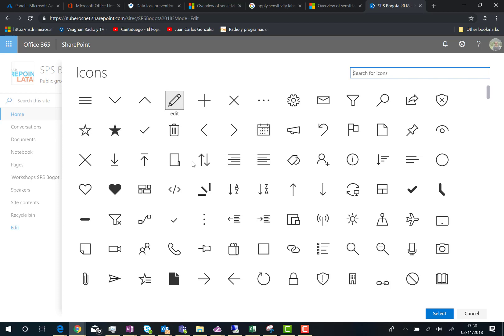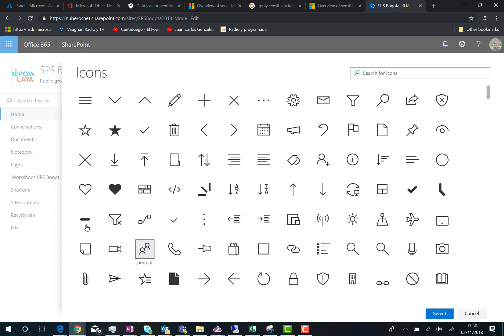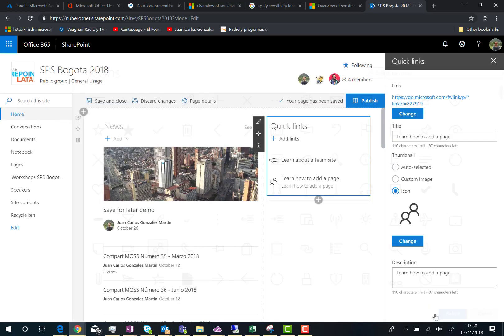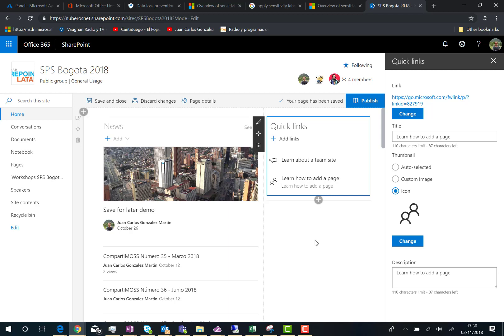For instance, let's imagine we are going to use this one - people - even though we are not talking about people. We can select the icon and then click select, and here we go. We have our quick links webpart configured and it is beautiful, useful, and nice.